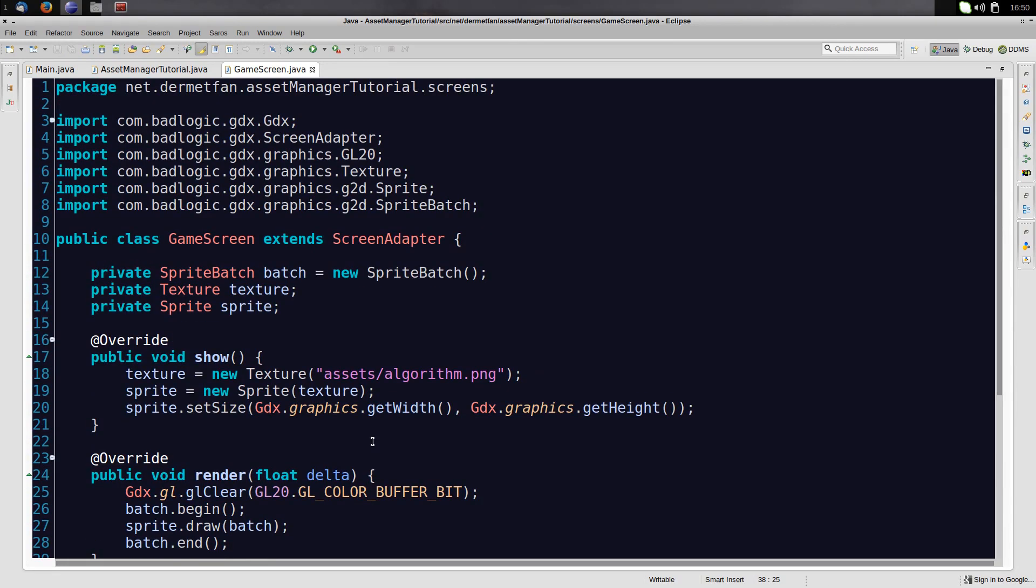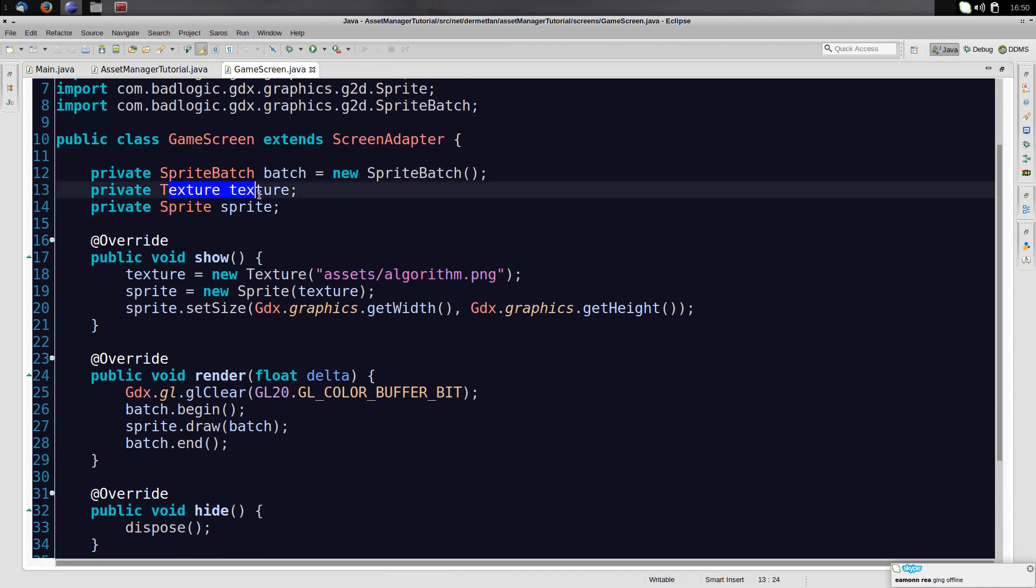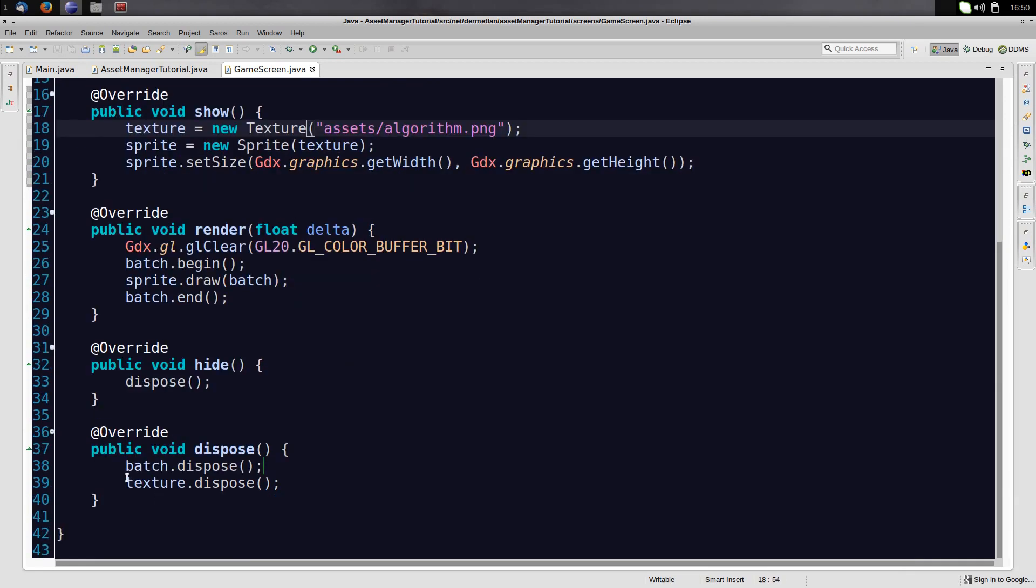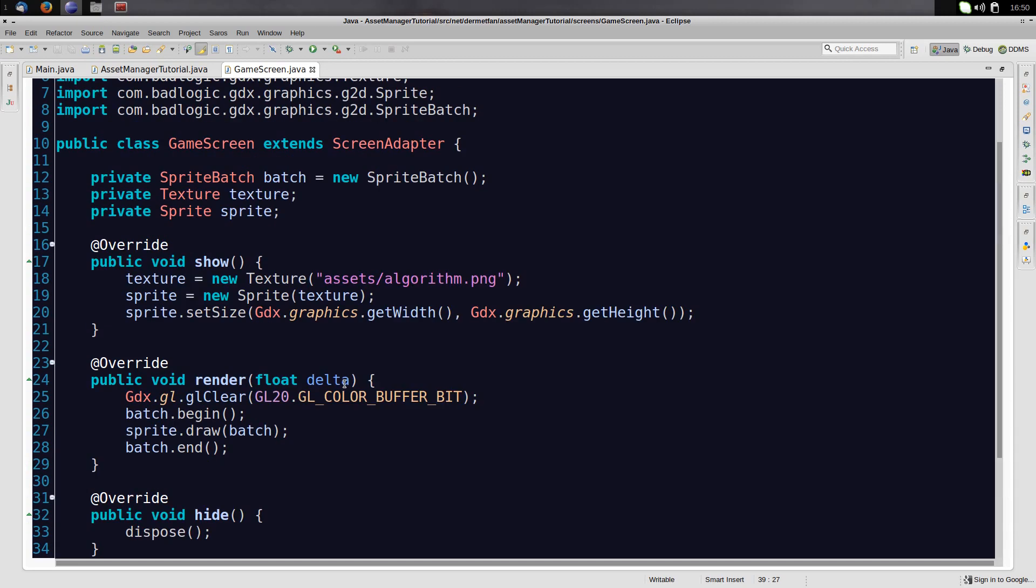So now, how do we do this using the asset manager? Because what we want to do is we want to take all the loading and disposing of assets out of this game screen and put it in some asset management. Right now we create a new texture, so it has to be loaded from the image. And we dispose it again. And if we do this with a lot of assets every time we switch the screen, it might get a little bit slow, especially on Android or iOS.